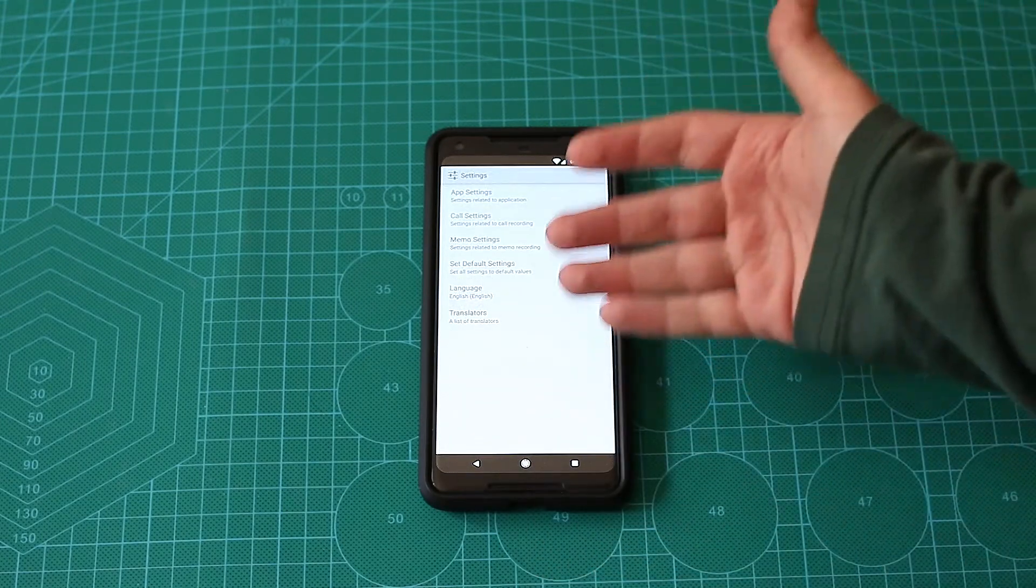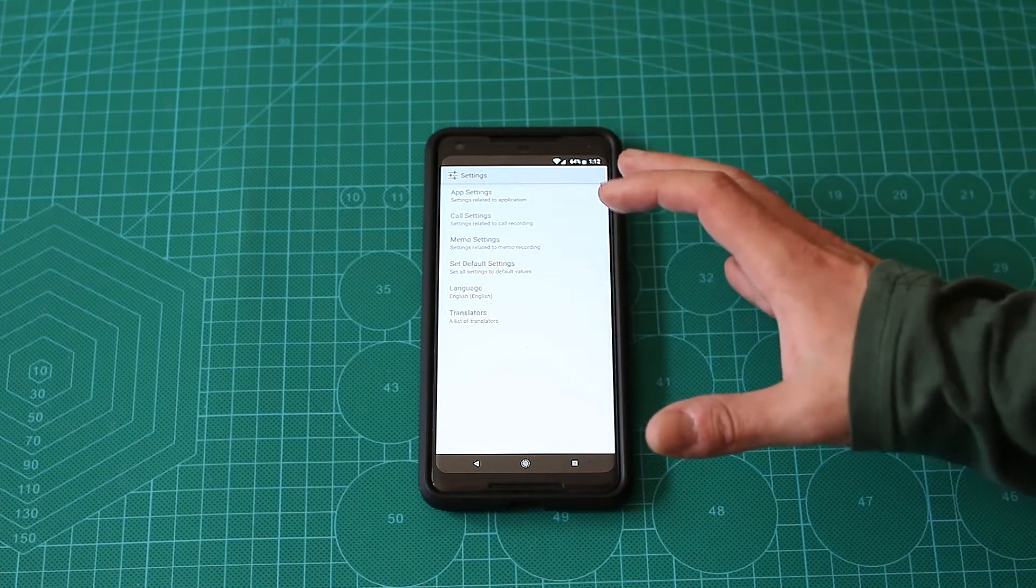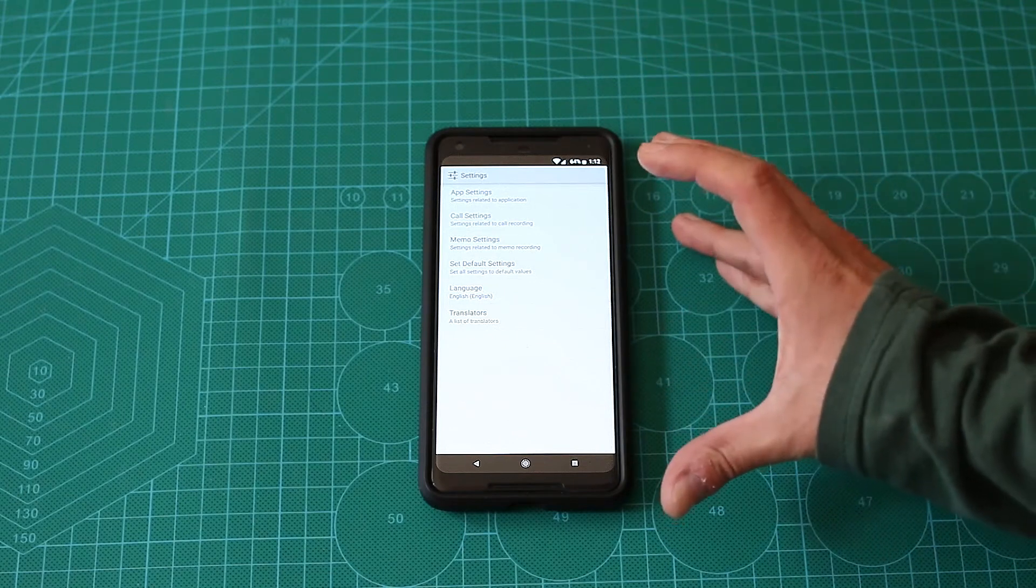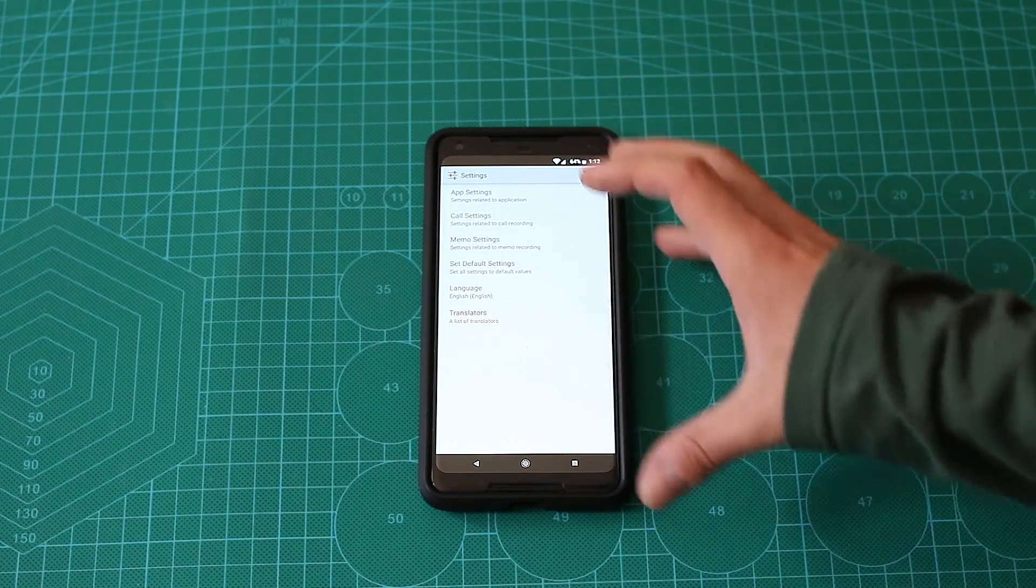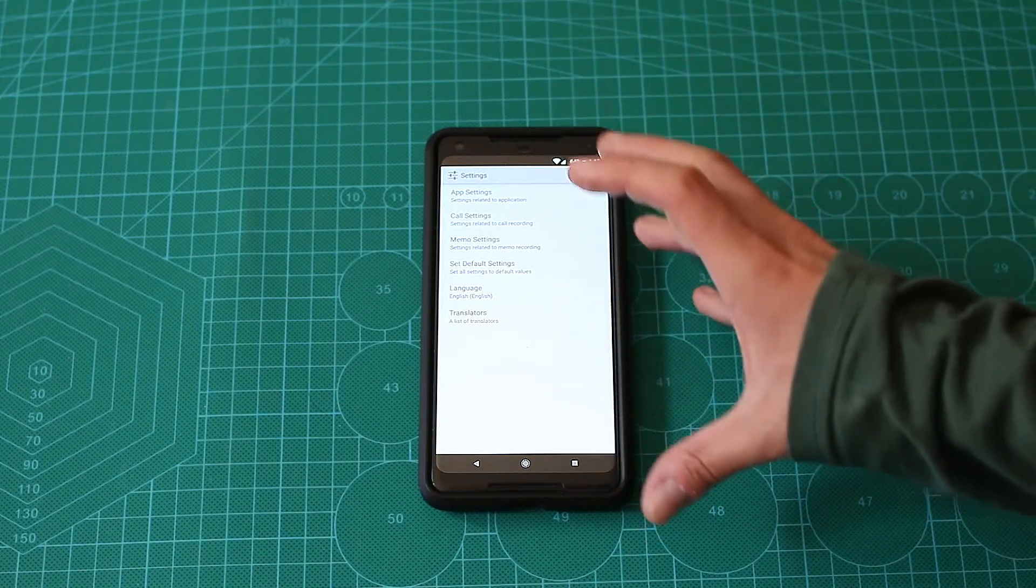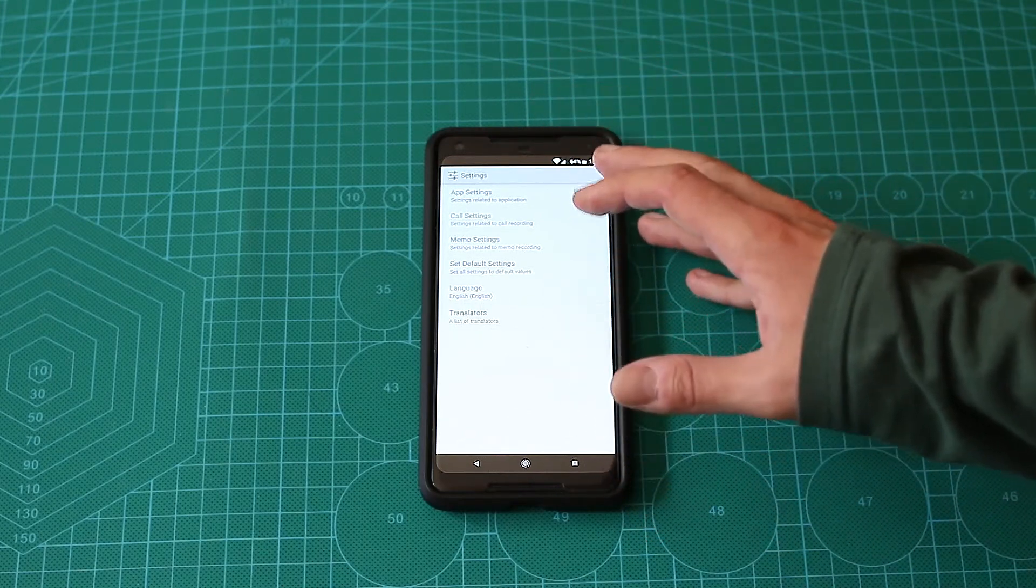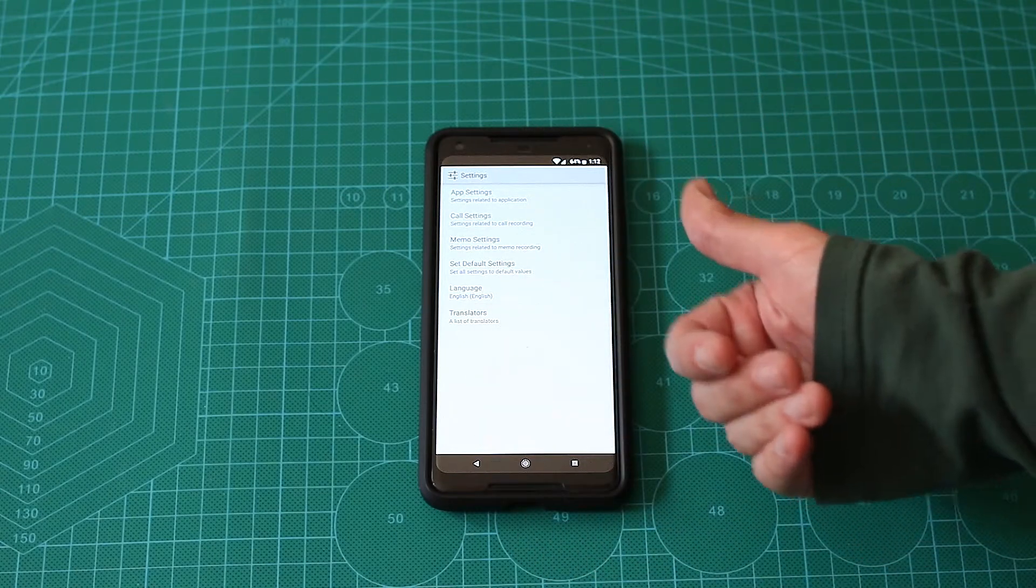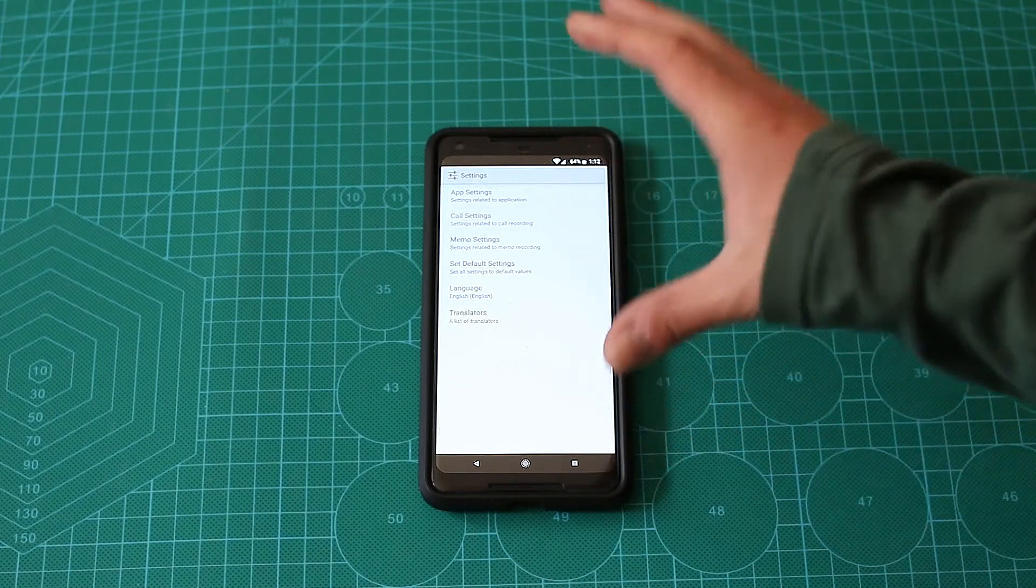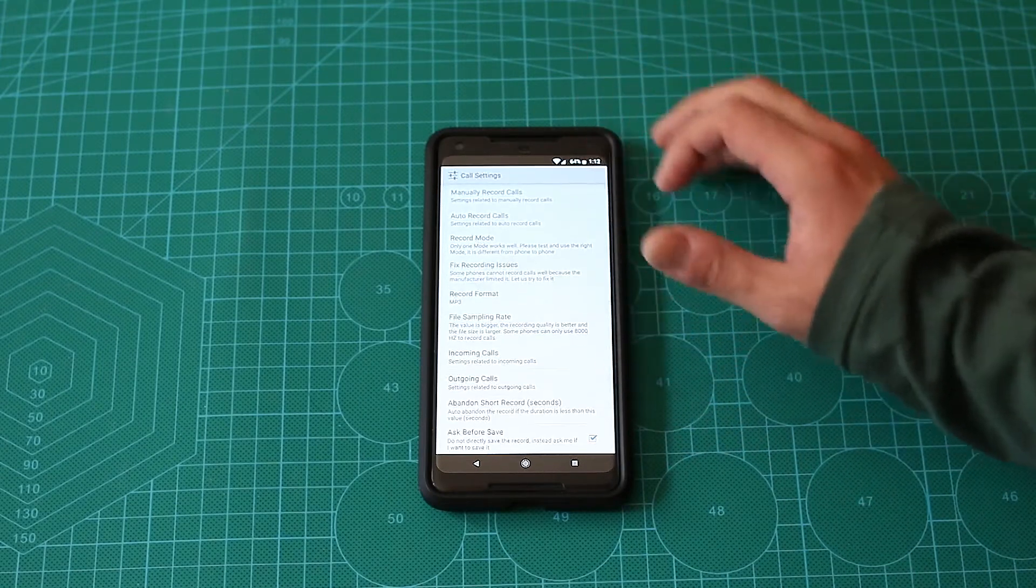Obviously you should first of all check in your country if you're eligible actually to record phone calls. In my country, for example, at least one person of the call, one of the participants has to know that there is a phone call recording. So in my case, it's okay since I'm the participant of the call, I can record the call. That's the legal issue here.